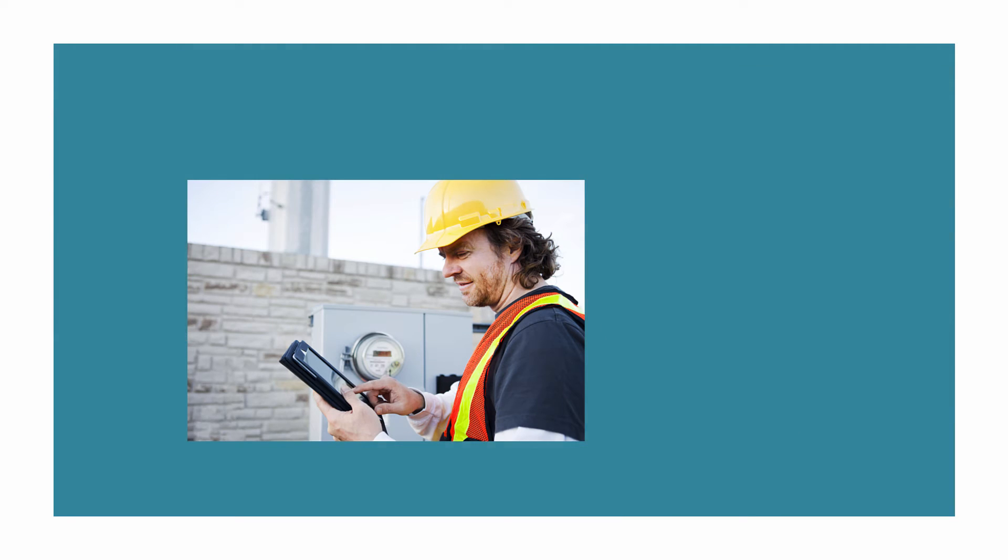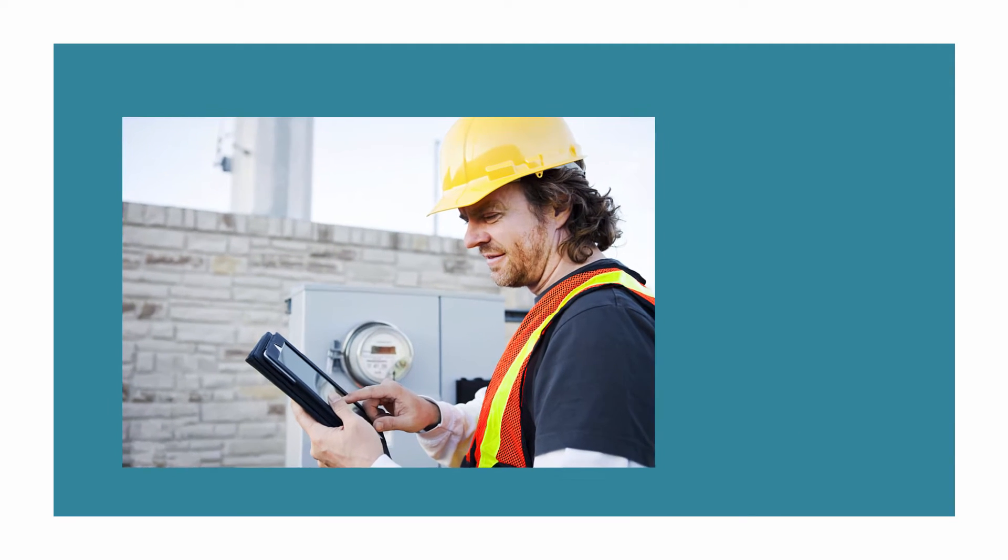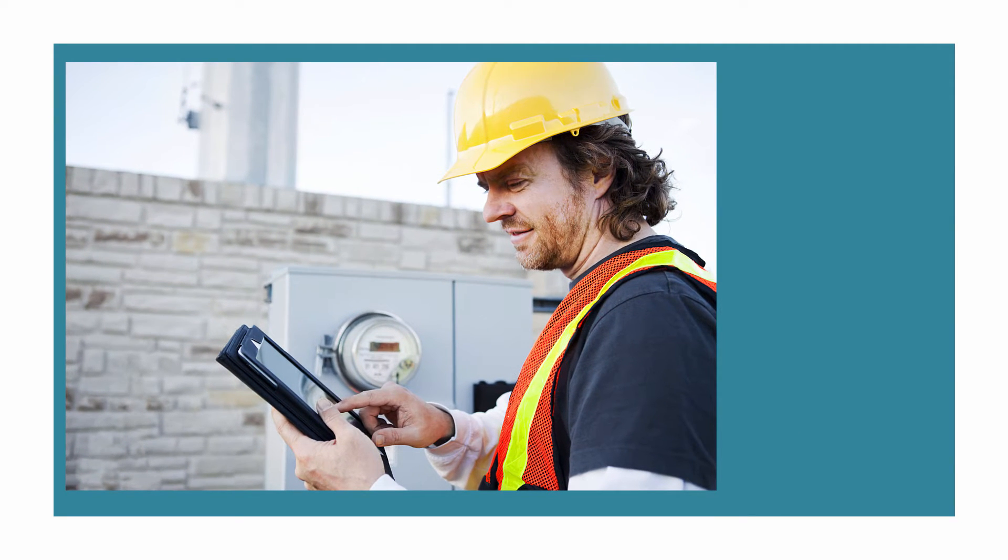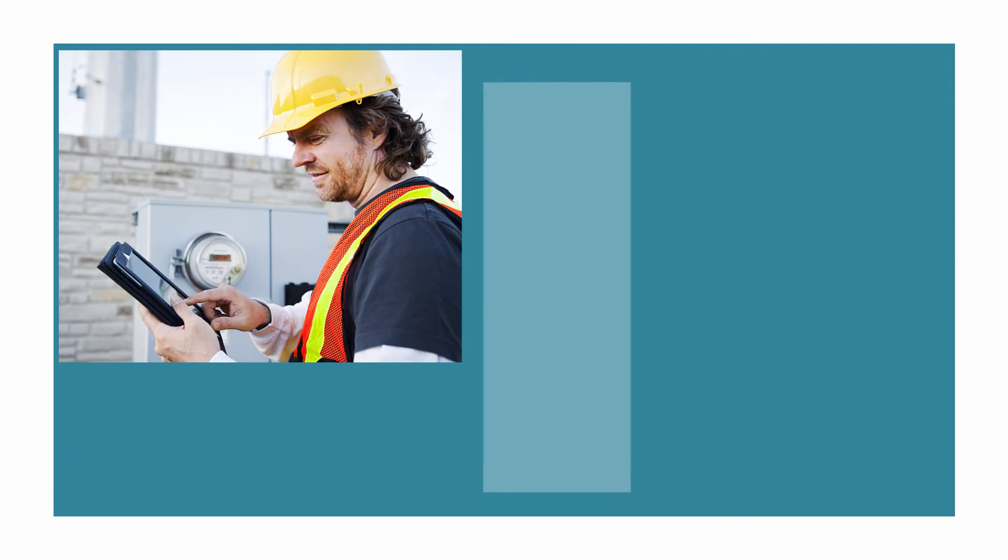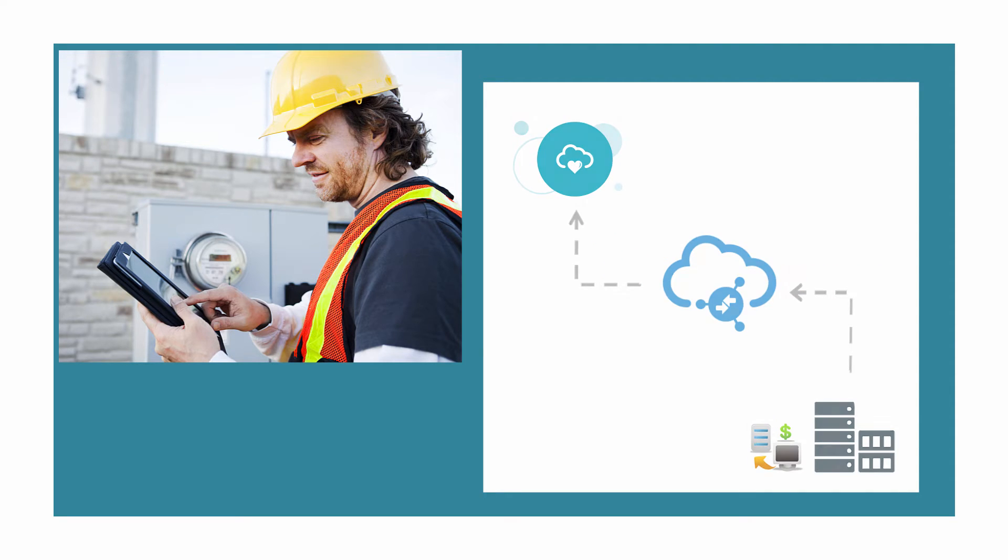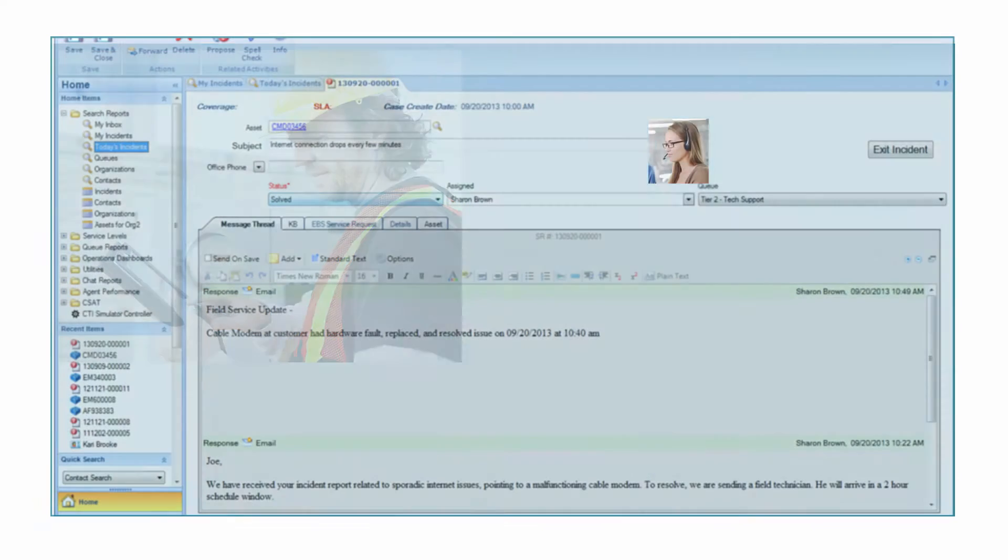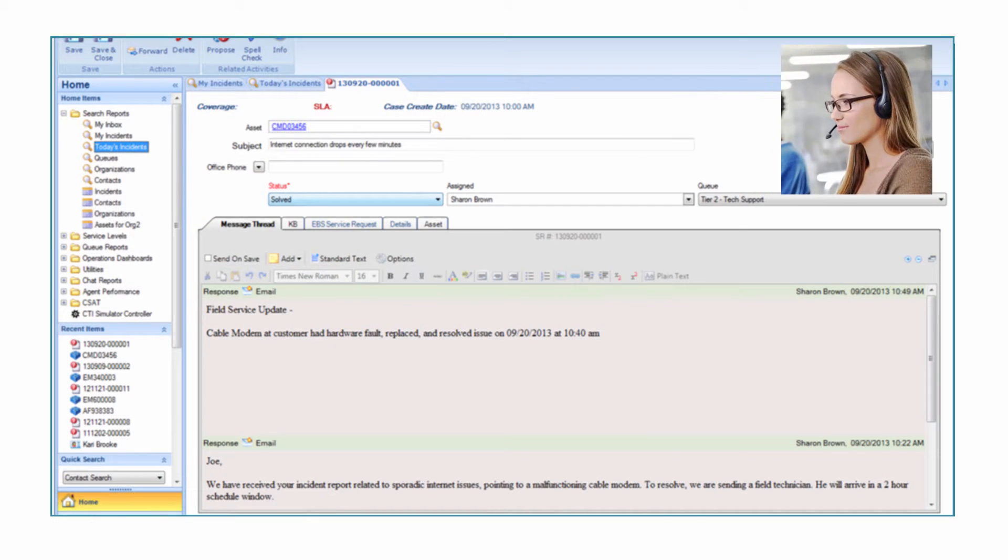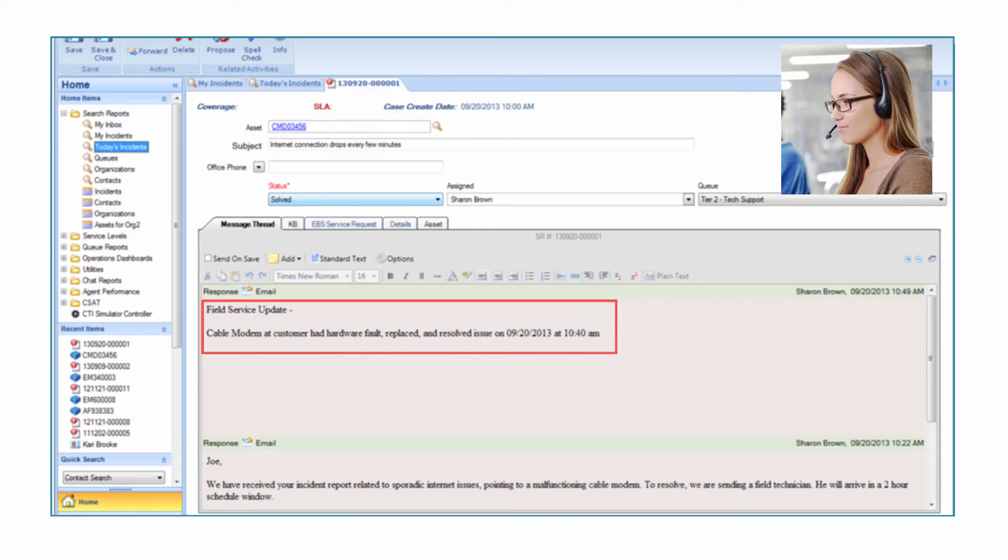The field service technician resolves the cable modem issue and updates the service request via his tablet. This kicks off a real-time update of the incident in the RightNow web portal. In RightNow Agent Desktop, Sharon notices that the incident Joe reported is resolved.